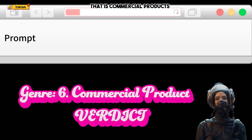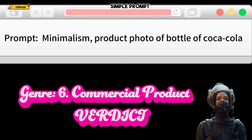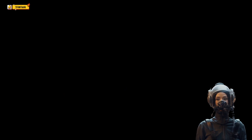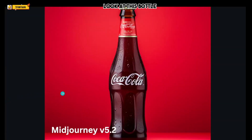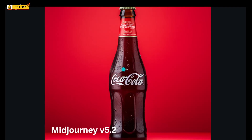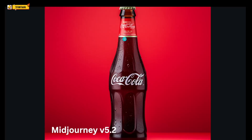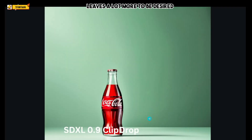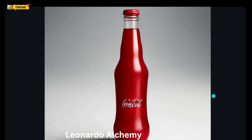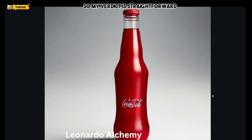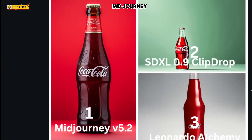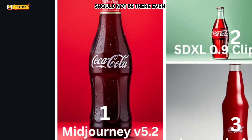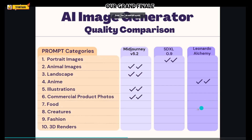Now let's talk about one very important area — commercial products. We have a very simple prompt and want to test it across the image generators. MidJourney killed this one — look at this bottle, the alphabet letters are so perfect, and getting text right is a big deal in AI image creation. SDXL's product is passable but leaves a lot to be desired. Leonardo provides comic relief in this art gallery. My verdict: MidJourney all the way.